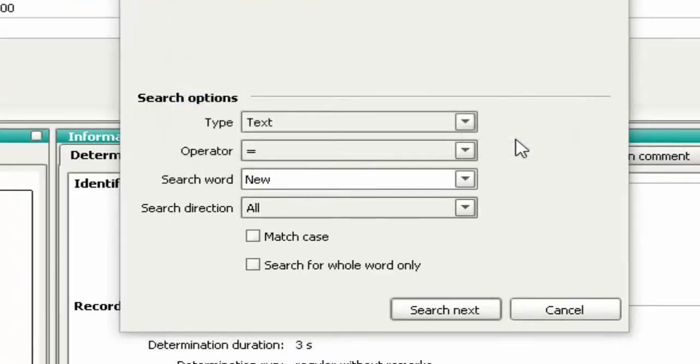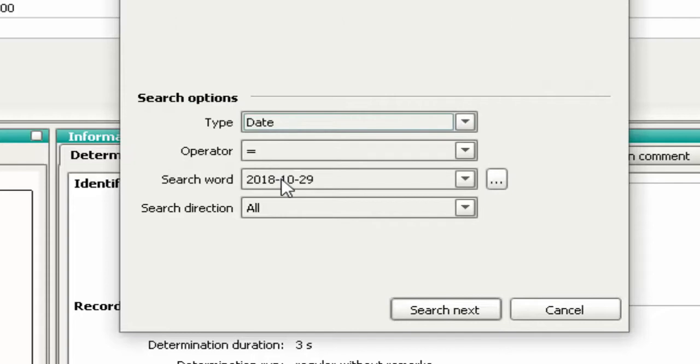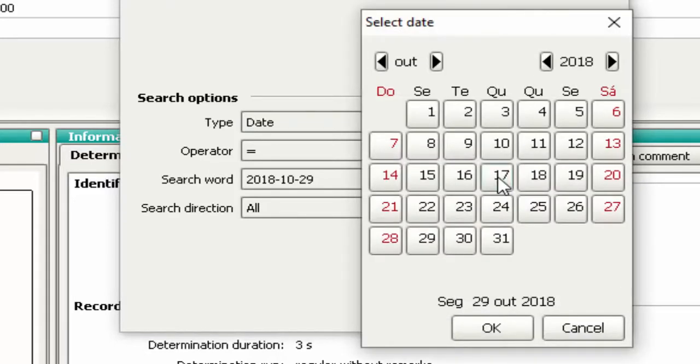Now let's look up a date. Select Date, click the Ellipsis button next to Search Word. Choose the date you want and click OK.